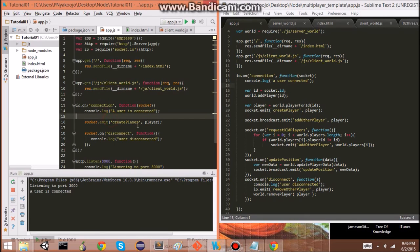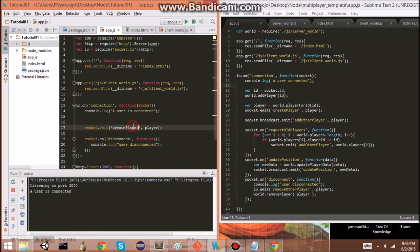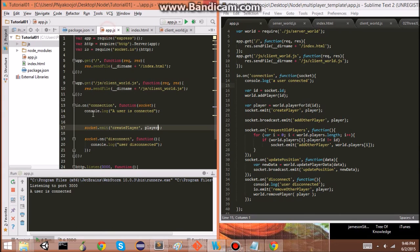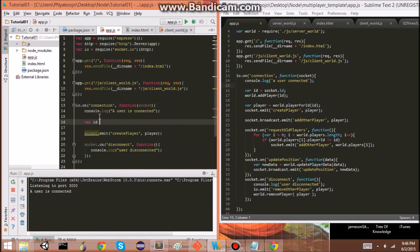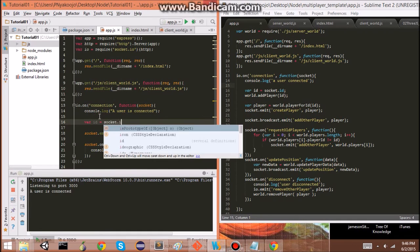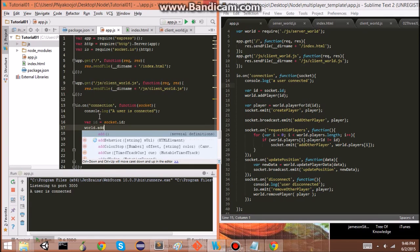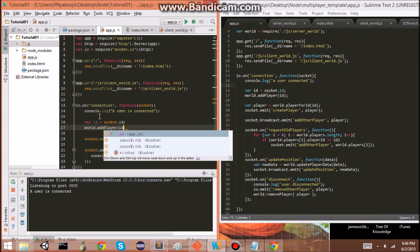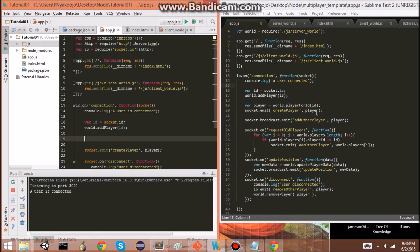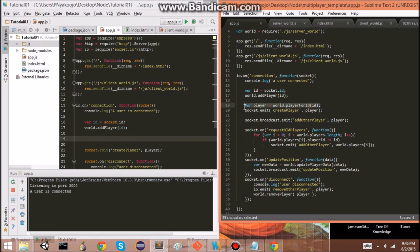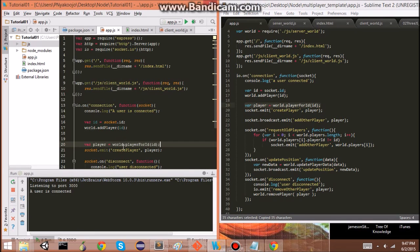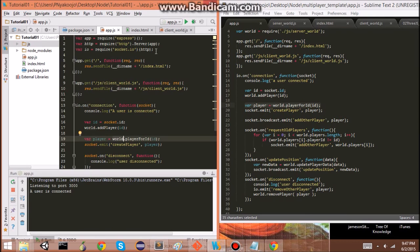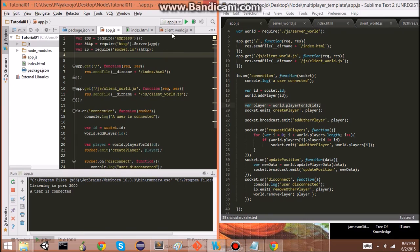But we actually need to create a player before that. So, first we're going to get an ID. The socket ID is fine. Add player. And we'll use the ID. We'll send it the ID. And then we're going to create the player. And I'll go ahead and take this. So, world.player for ID. We actually don't have world yet. So, let's go ahead and add that up here. World is going to be the module here. So, for Node.js, you have modules and core modules.